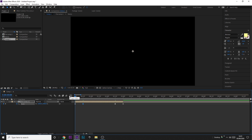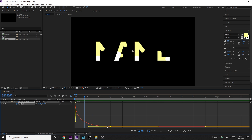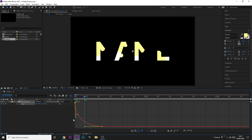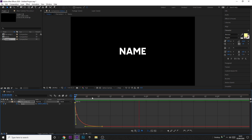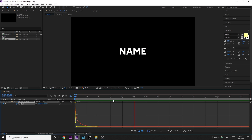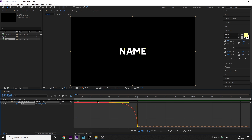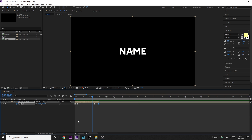Now drag the composition end to match where the scale finishes. Select all the scale keyframes, press F9 to Easy Ease them, then open the Graph Editor to fine-tune. On the first keyframe, drag the handle down and across to make it fast at the start. For the final keyframe, do the opposite — slow at the start, quick at the end — and there you go. That is how to animate your text, and this is what it should look like.